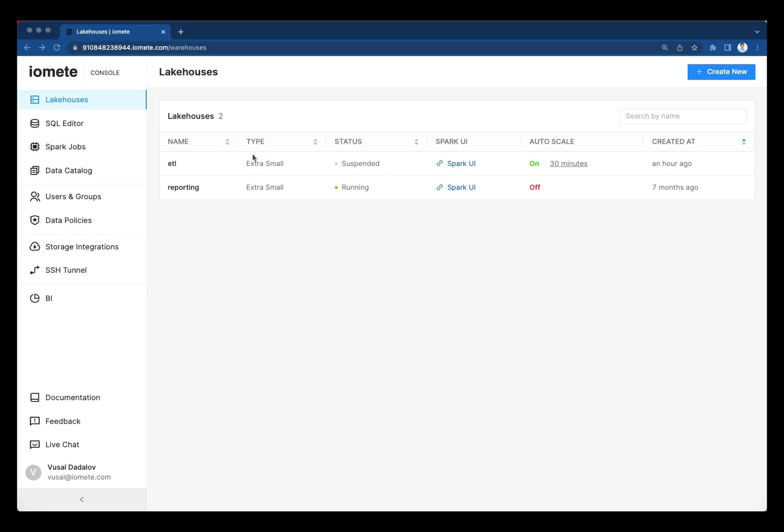This allows isolating your compute workloads based on team or use cases without duplicating data. For instance, split ETL workloads from BI workloads so they don't interfere with each other. Moreover, as your organization grows, the system can scale horizontally as you can add more clusters.